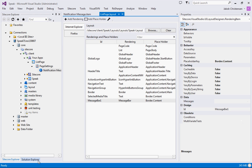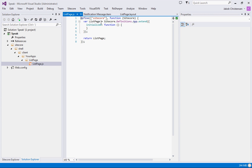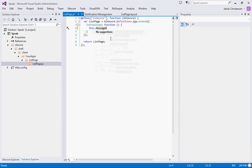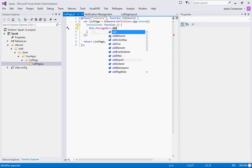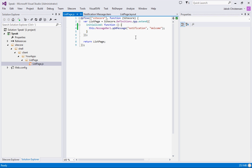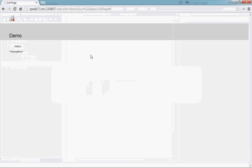And we'll go into our list page page code. And in the initialize we will say this.MessageBar1.addMessage. And we have to give it a type first, and that can be notification. And we can say welcome. Let's see if that is working. It says welcome.